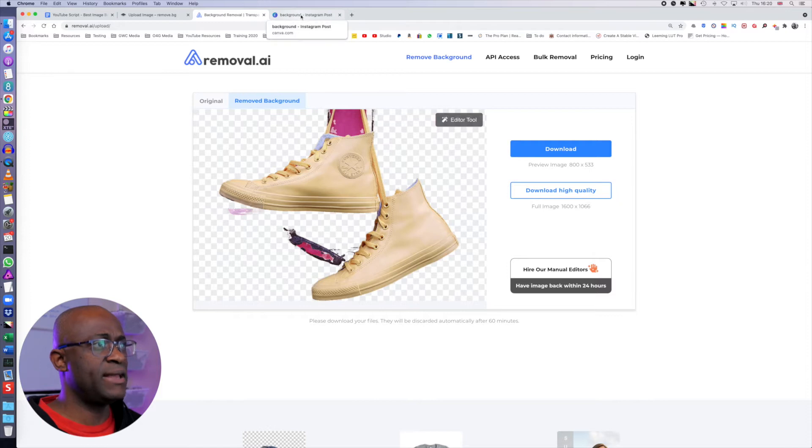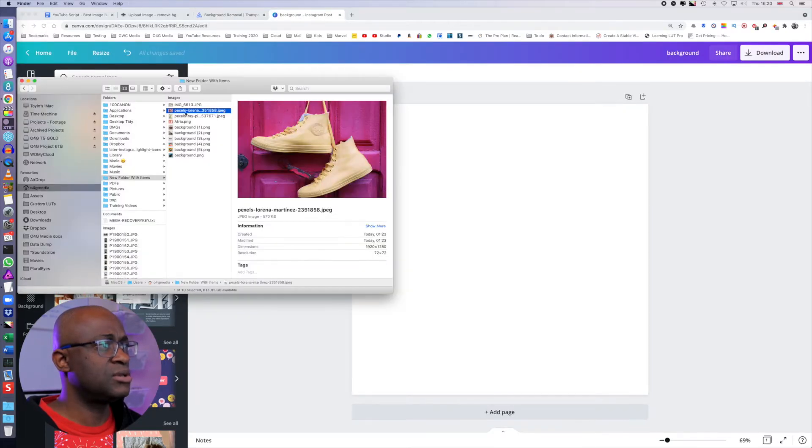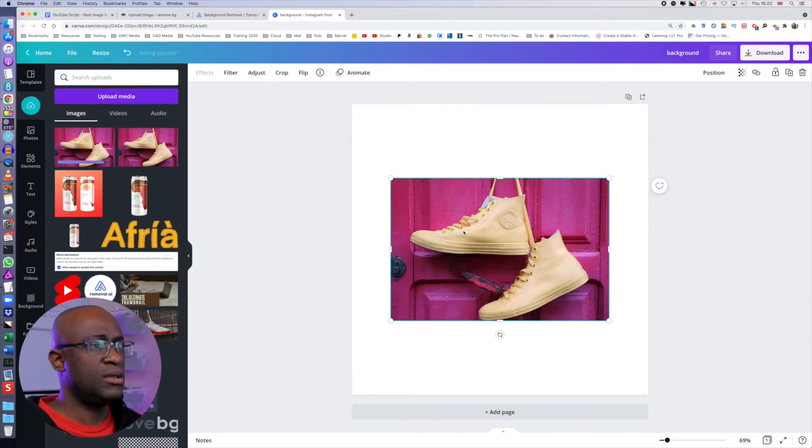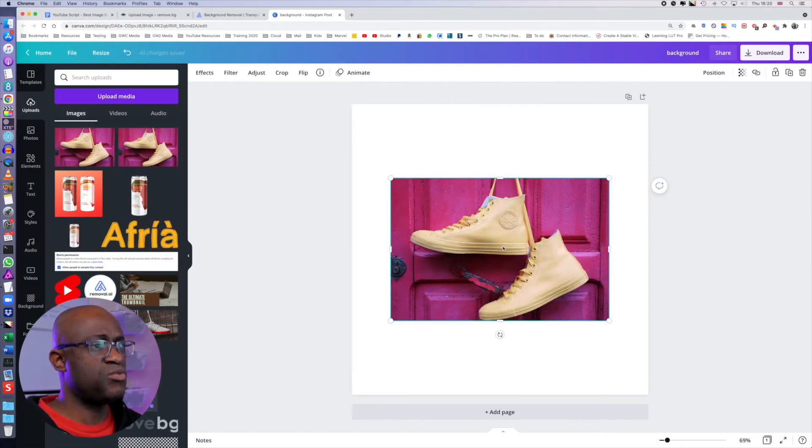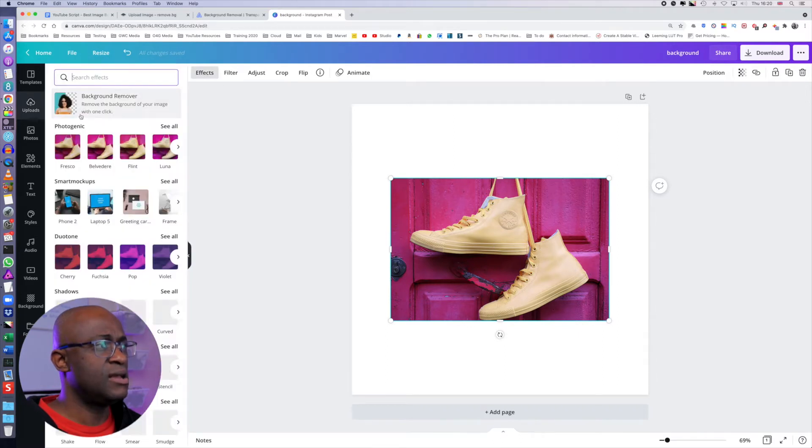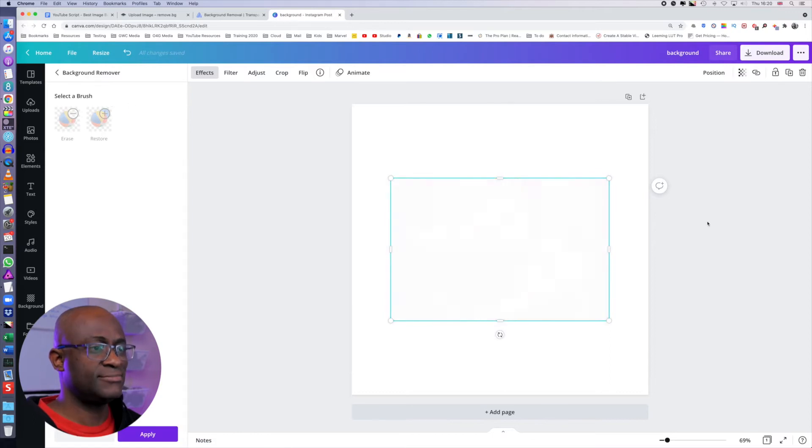The next one is Canva. We're going to pull the same image into Canva. And with Canva, there's just one more step to do, which is to click on the effects and click on background remover. And there you have it.